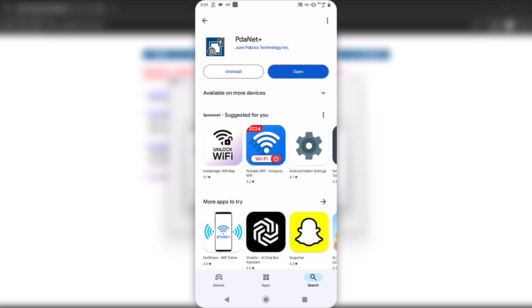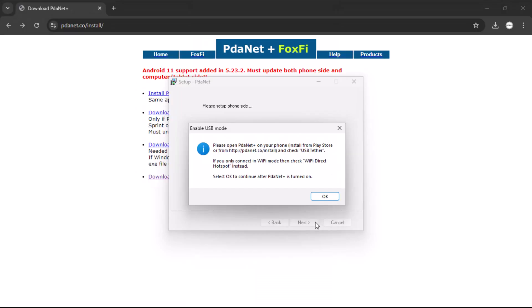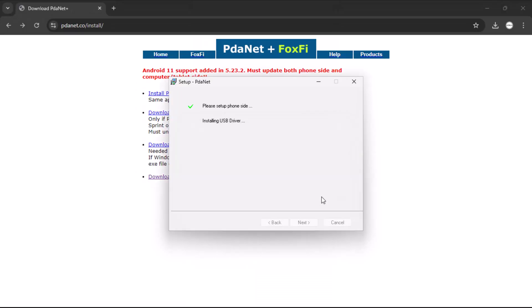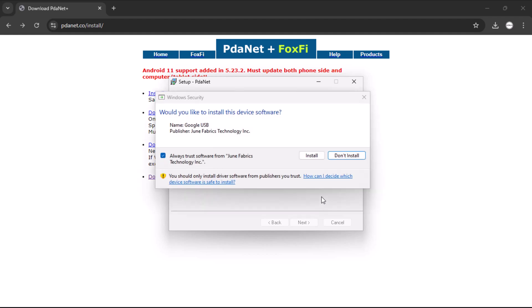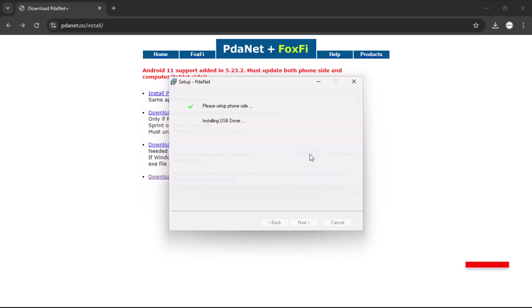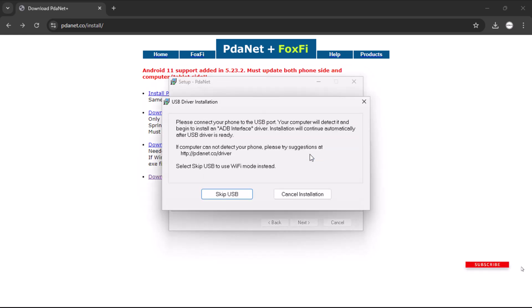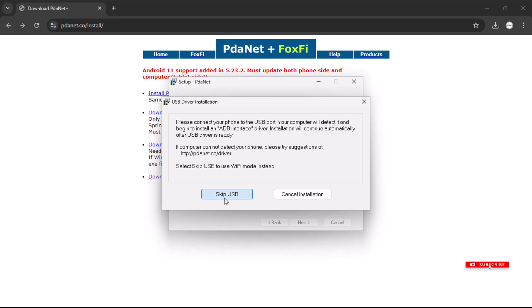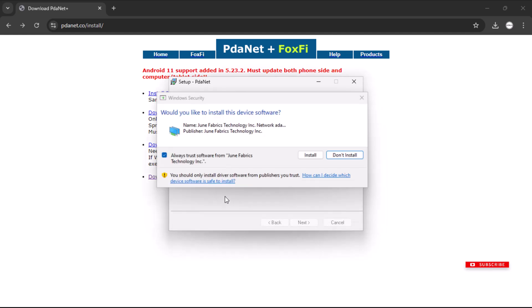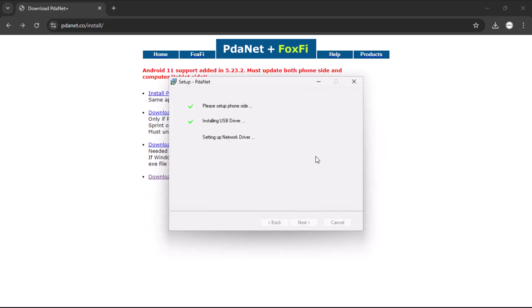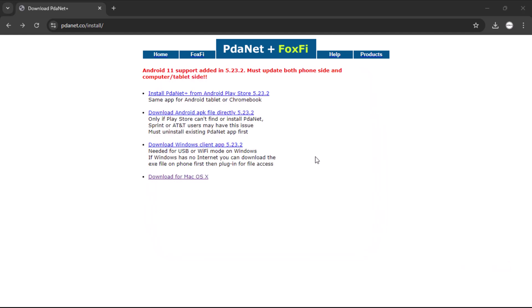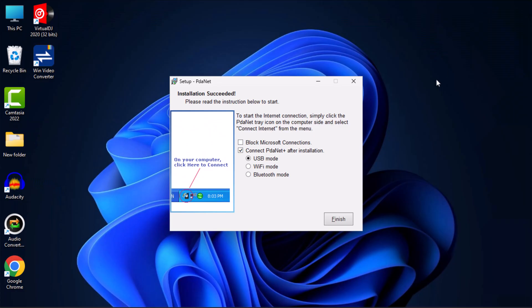After the installation is complete on your Android phone, return to the computer and click OK. When the driver prompts asking would you like to install this device software, proceed and click Install. Skip the installation of the ADB interface and then click Install again to proceed. Once you have done this, the installation on your computer is successfully finished.